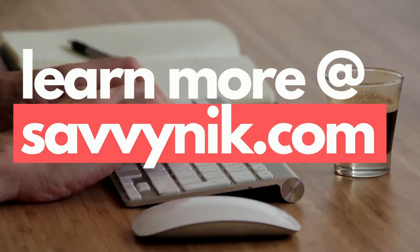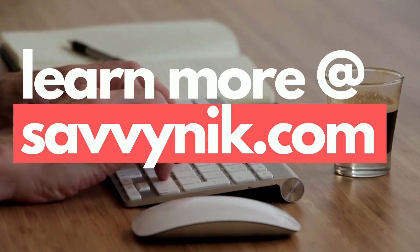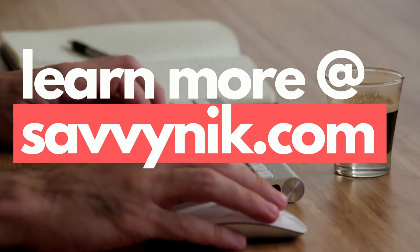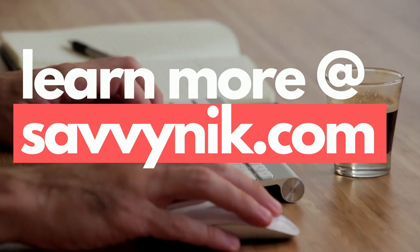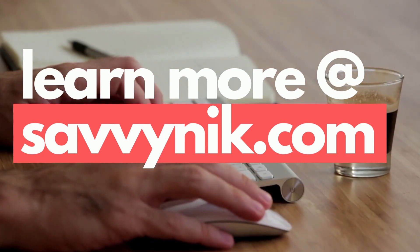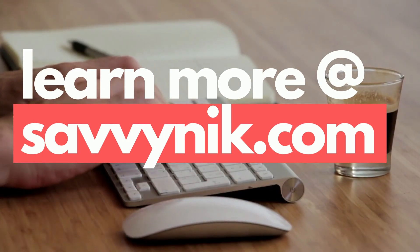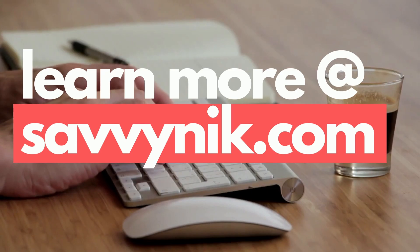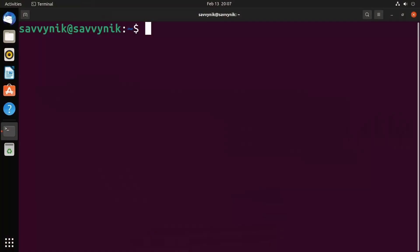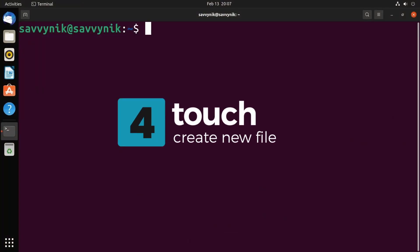If you're enjoying learning these absolute beginner commands in the terminal and you want to learn more about Linux, check out my website at learn.savvynick.com